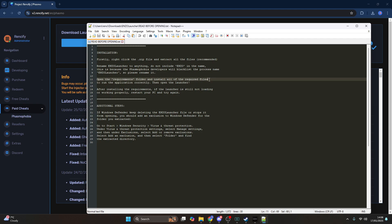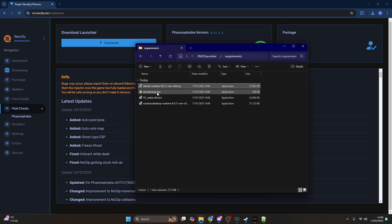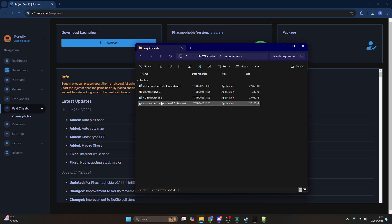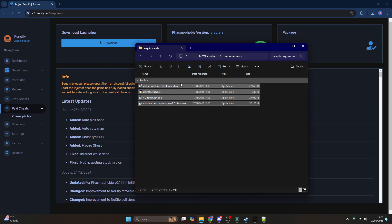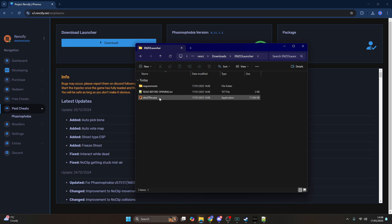Next, open the requirements folder and install all of the required files to run the application correctly. Make sure you install every single one of them. It's recommended to restart your PC after installing, though not everyone needs to. If it doesn't work, reinstall all the requirements and then restart your PC.